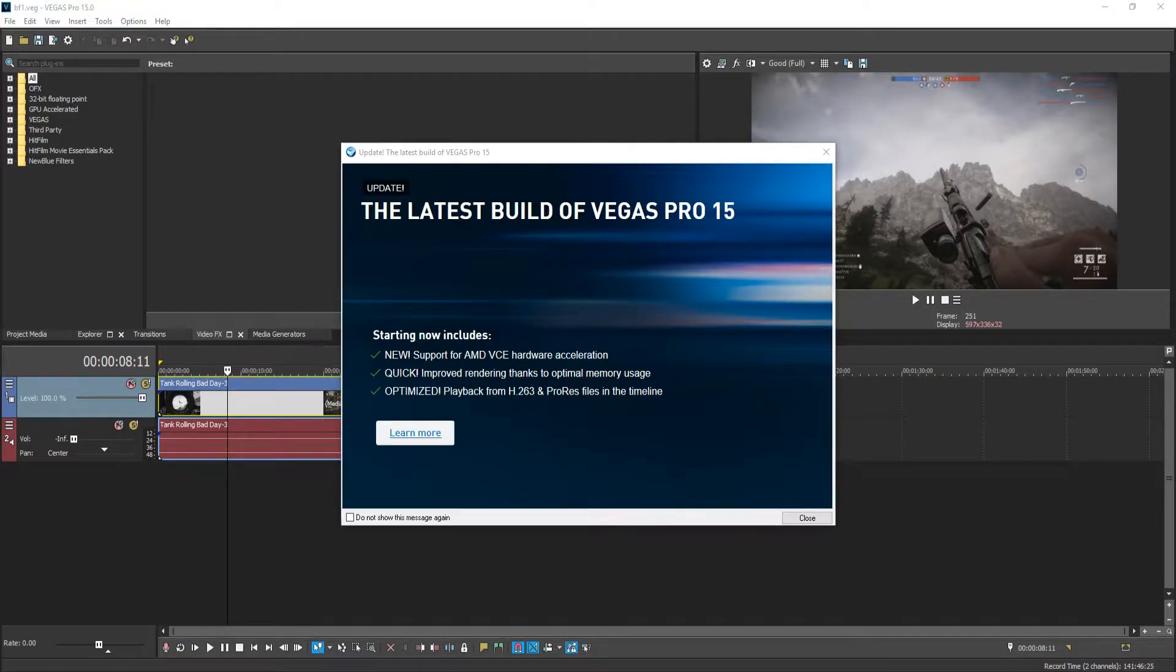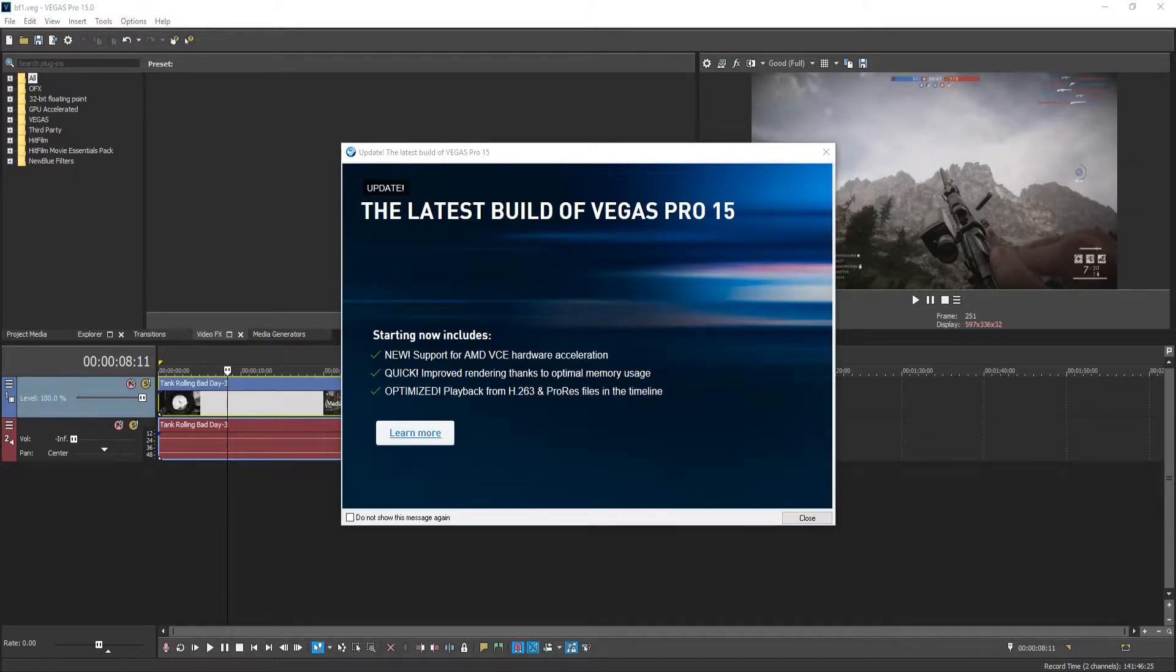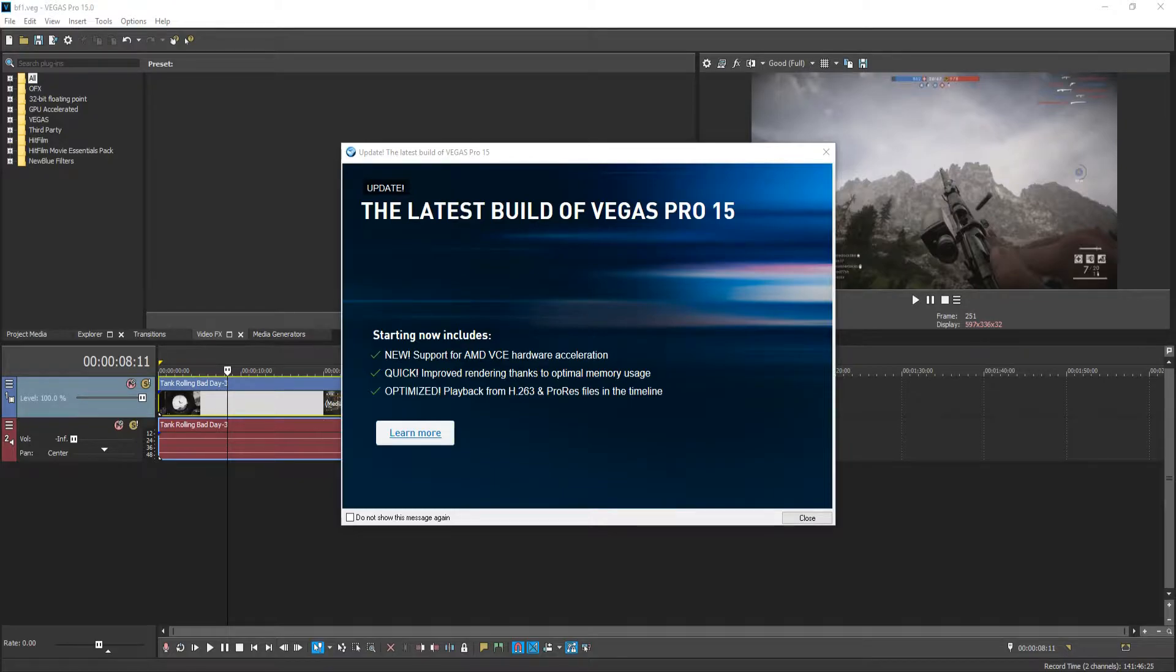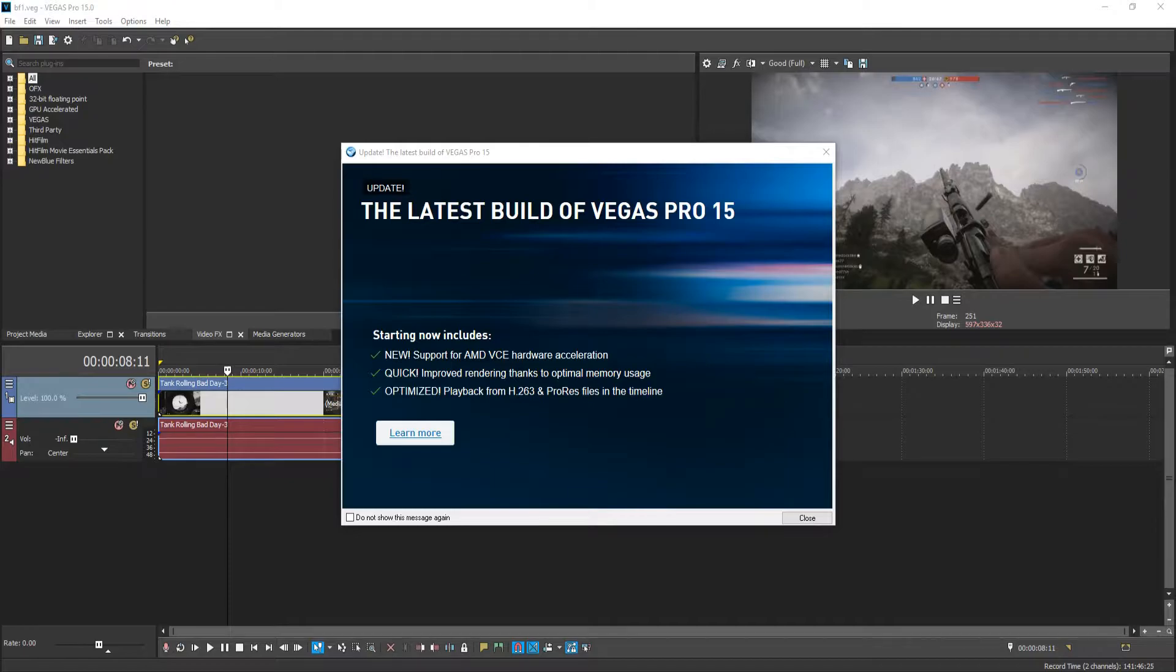But before we get started, Vegas Pro 15 has now released a new build. As you can see straight away on my screen, this new build offers new support for AMD VCE hardware acceleration. It also offers improved rendering thanks to optimal memory usage and optimized playback from H.263 and ProRes files in the timeline.